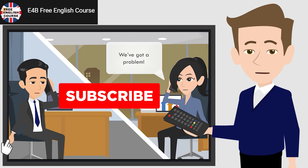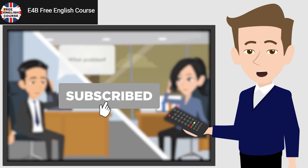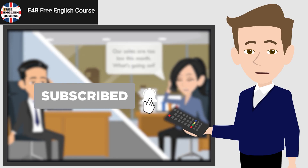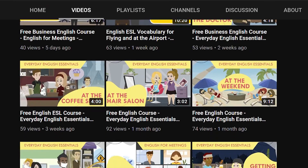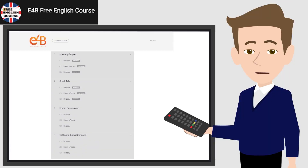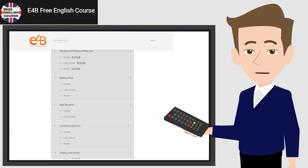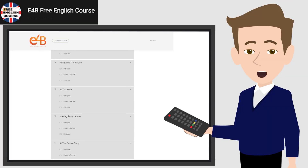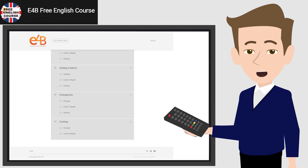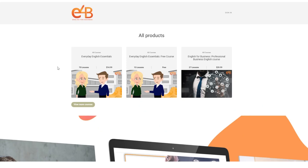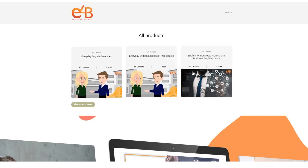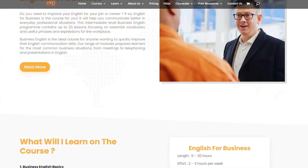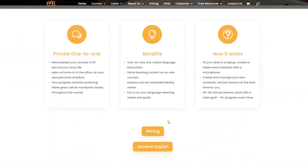Thank you for watching. Don't forget to subscribe and check out our other free lessons on our YouTube channel. If you want to access more free videos, click the link below and register for our free course. You can also sign up for a live lesson with a teacher.